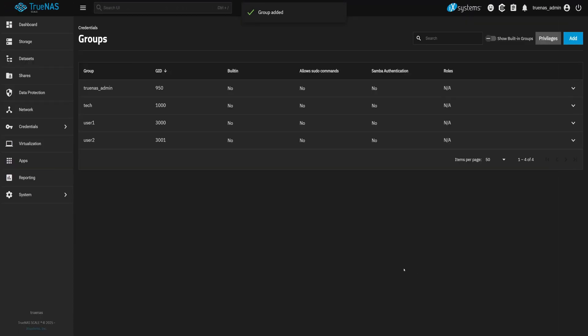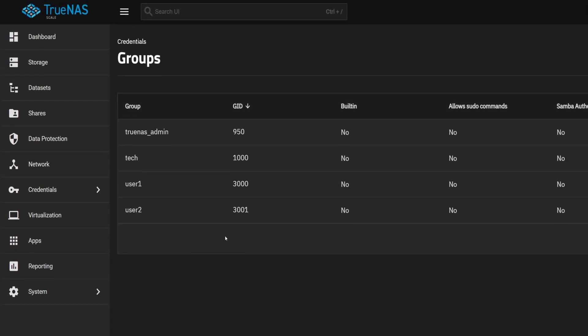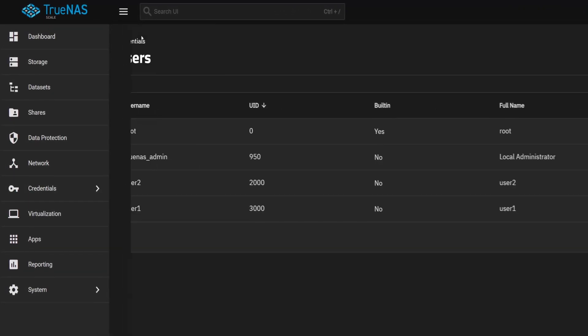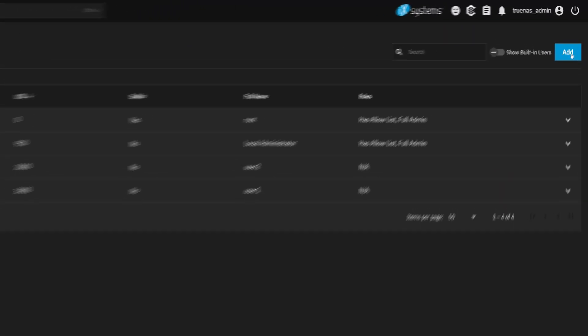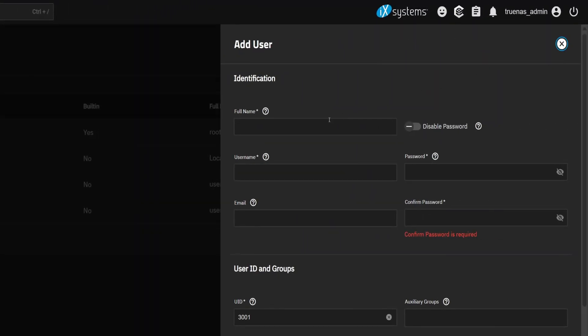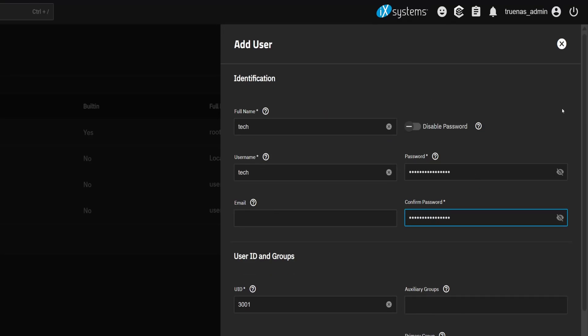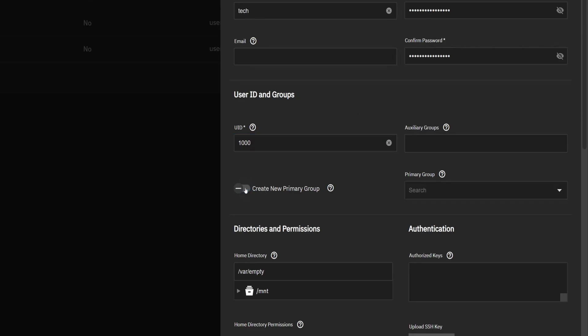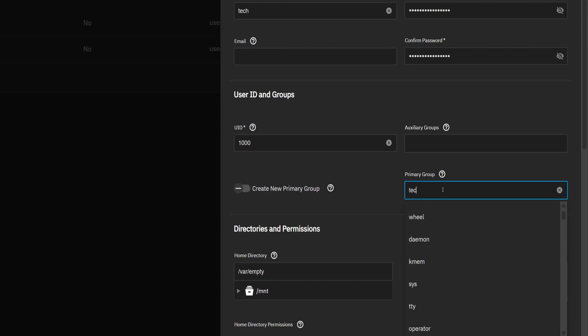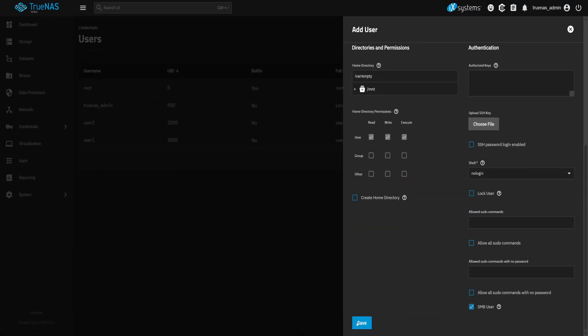Now we move on to the User. Go to the Users tab. Click Add. Set the username to Tech. Add a password. Confirm it. Scroll down to the User ID. Change the default and set it to 1000 to match the group. Now here's the important part. Uncheck the option that says Create New Primary Group. Instead, from the Primary Group drop-down, select the Tech group we just made. Hit Save.